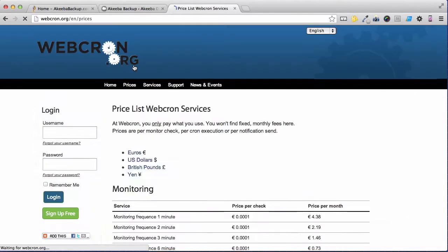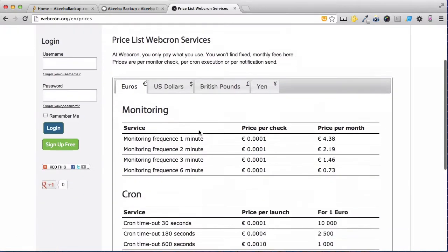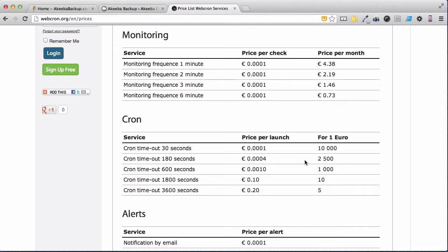If we check their prices, we can see that a cron that lasts about 180 seconds, which should be enough to back up most websites, costs a fraction of a cent. In fact, for just one euro you can perform 2500 backups, more than enough to do a backup a day for several years.